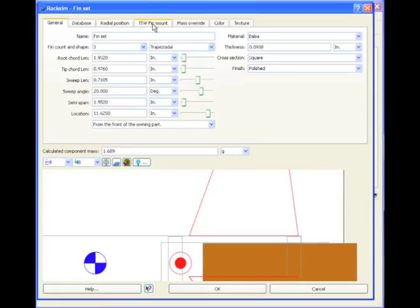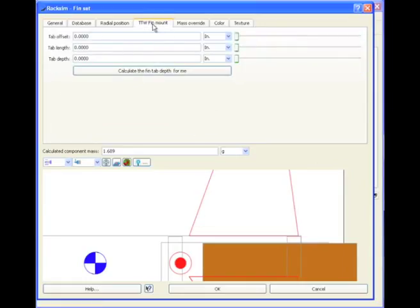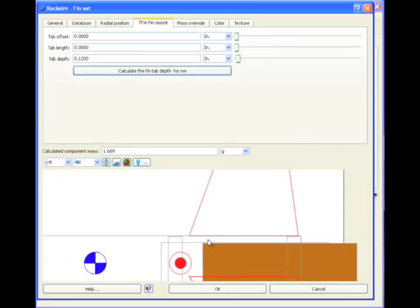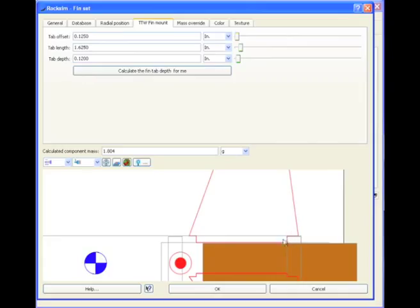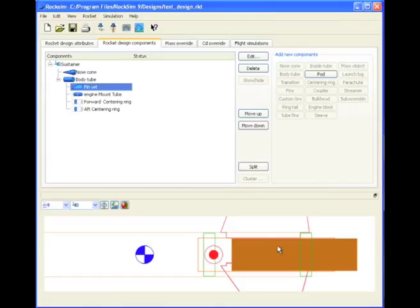So now I'm going to go to the Through the Wall fin tab, click here, and I'm going to have ROXIM calculate the depth for me, and it calculates it at 0.12, that's this distance here. And now the tab length, as you can see I'm making it that long. And then the tab offset is from the leading edge back, and then I can just slide it back. See what I'm doing with that tab offset? And I can center it right around that, and this centering ring here at the back. See how that works? How nice and slick that is?